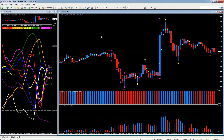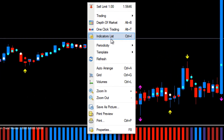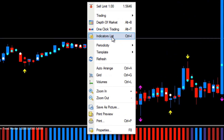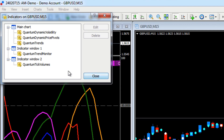If you right-click on the chart and scroll down to Indicators List, this will display all the indicators you have on the chart - we have Dynamic Volatility, Pivots, Trends, Trend Monitor, and Tick Volumes.